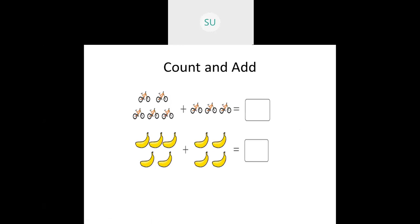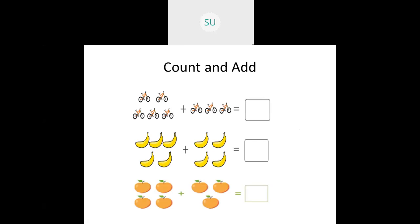Then here we have some bananas. To find the total number of bananas, you will add them. In the first set we have five bananas, in the second we have four. So five plus four is equal to nine. And here we have some oranges — four in the first set and three in the second. So four plus three is equal to seven.